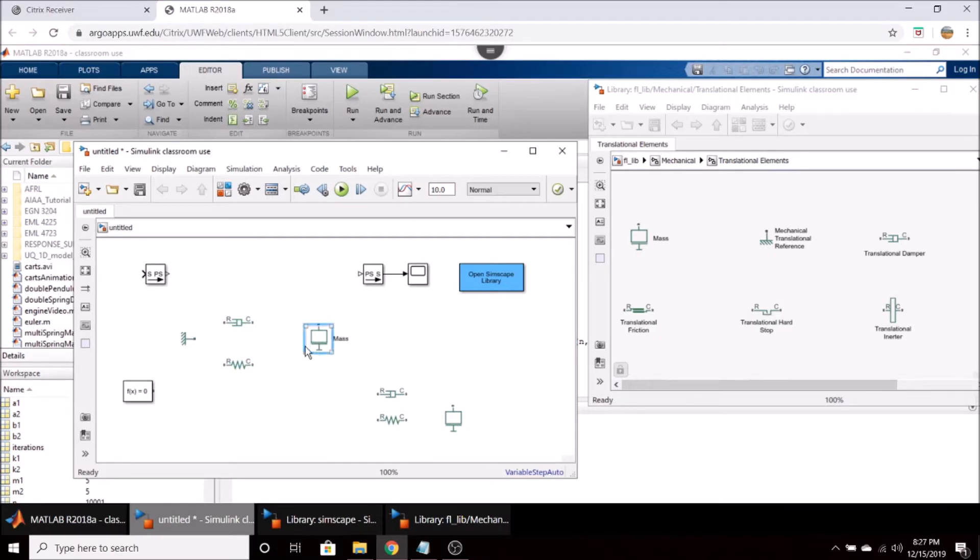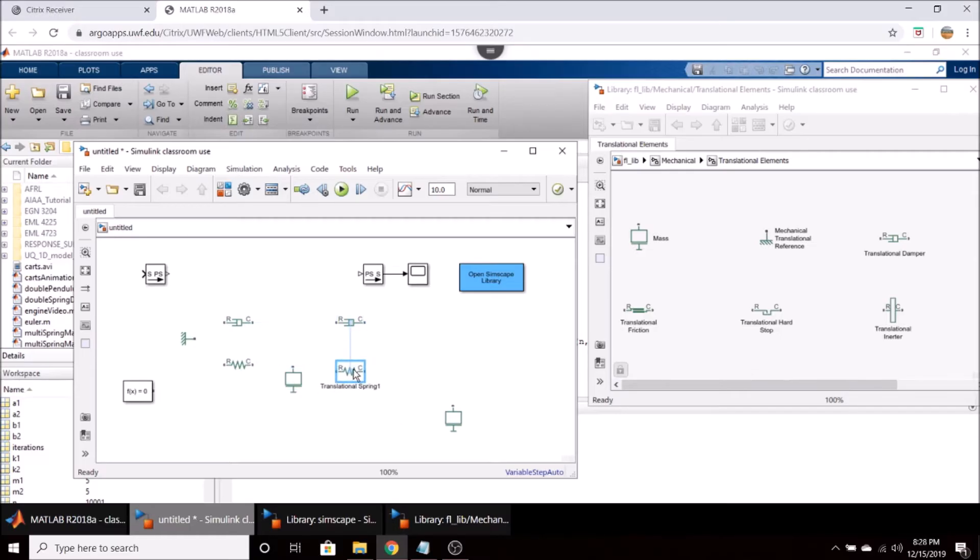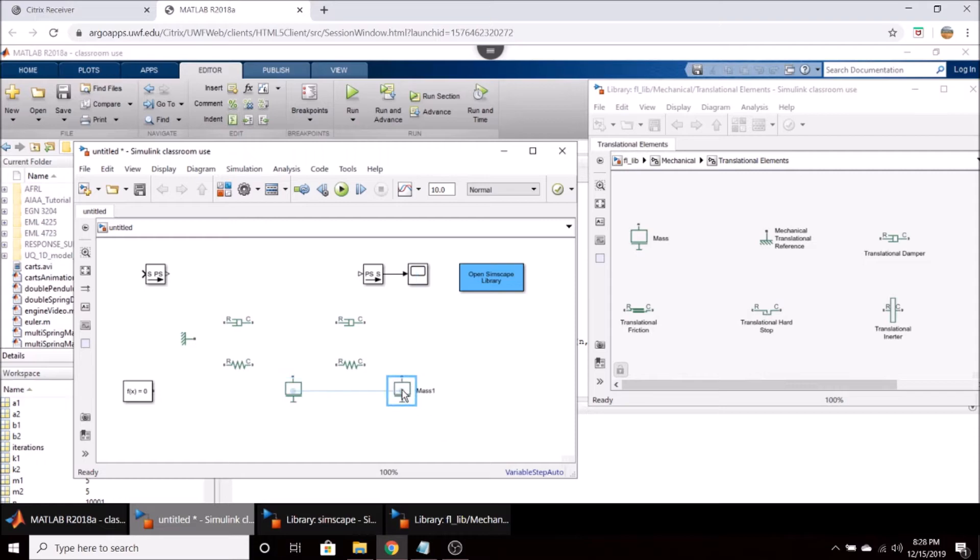It is pretty critical how you arrange the components as this will make a big difference when you go to connect everything together. It's a bit like wiring a circuit up in multi-sim or a similar software.